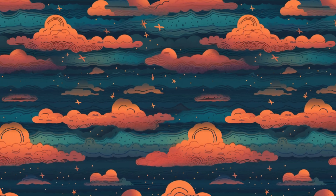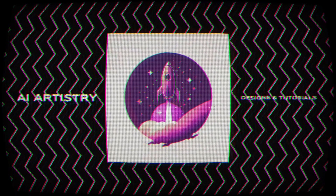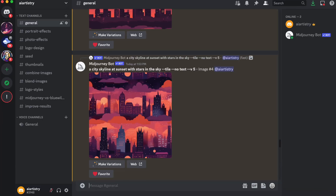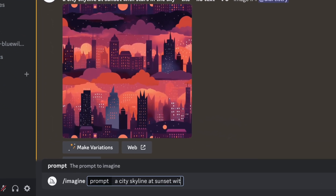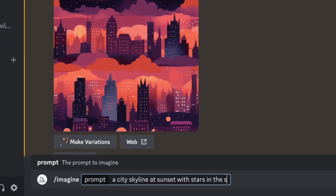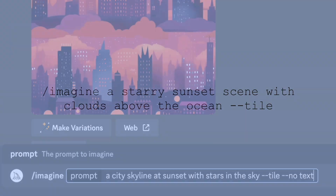Hey guys, in today's video I'm going to be creating some super cool patterns using the tile tool in Midjourney version 5. If you're new to Midjourney, it operates as a bot in the Discord app, so all you do is send it a message and it'll send you a photo result.